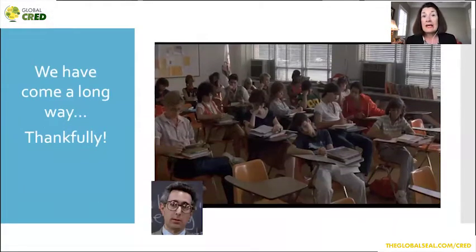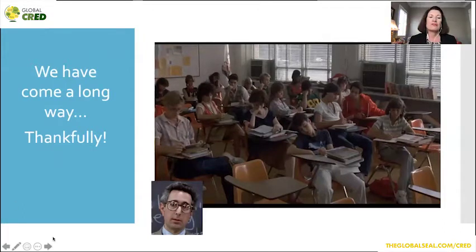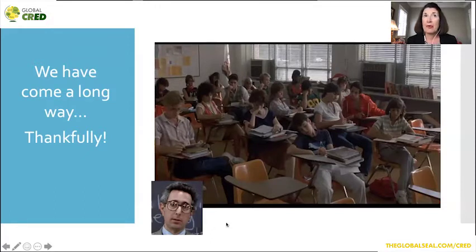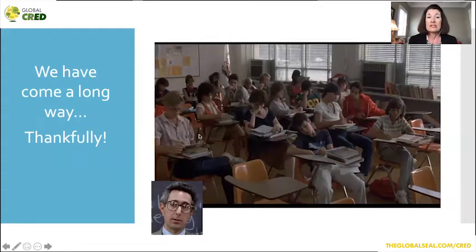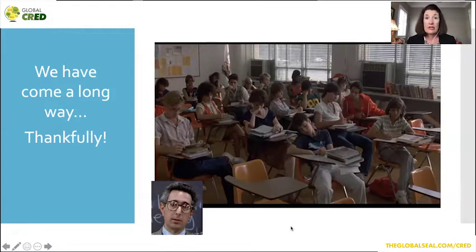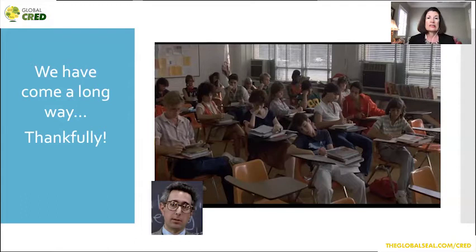So we have come a long way, thankfully. This gentleman you probably all recognize from Ferris Bueller's Day Off — that boring, monotone teacher that just didn't really care about whether his kids were learning or not. And look at this picture of students just kind of sitting there. Wow, we have come a long way. Hopefully none of us ever taught when we had students that were so disengaged.